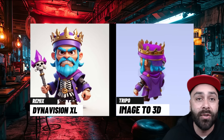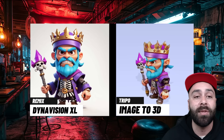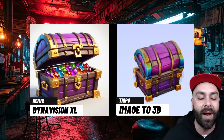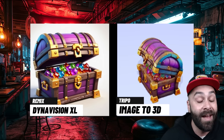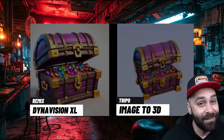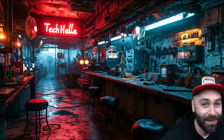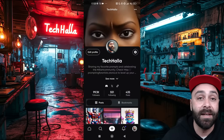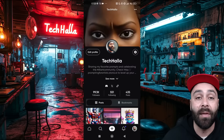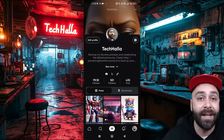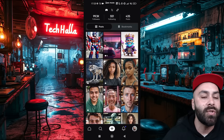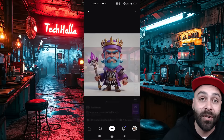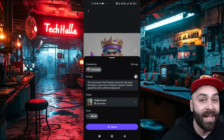I'll break it down for you and drop the prompts and links in the description so you can get started right away. First off, we're creating the base images for our 3D models. DynaVision XL is our go-to here, and with Remix you can use it for free right now.